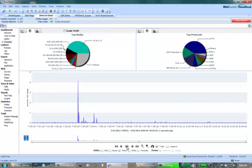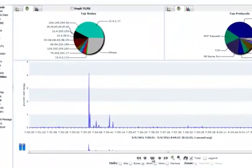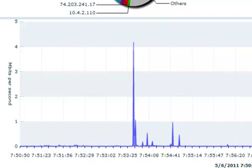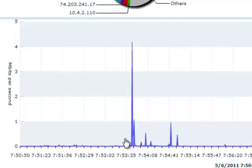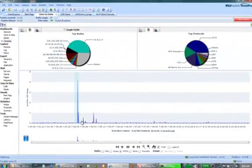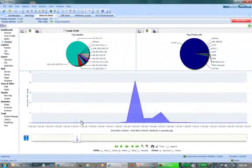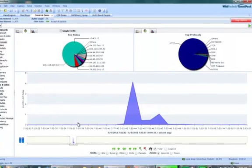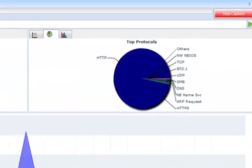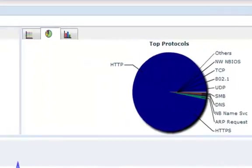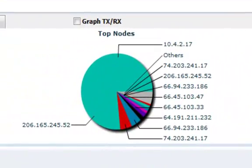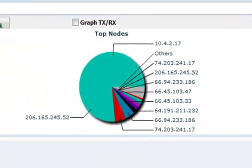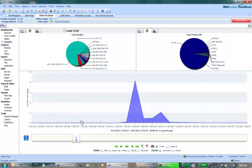We are currently looking at a live network data capture from my desktop. With Compass, you can correlate a spike in data with the associated nodes and protocols by simply highlighting the specific area of the utilization graph. In this case, we can see that the spike is mainly due to HTTP traffic or web traffic from my own IP address, 10.4.2.17. This allowed us to very quickly figure out exactly what was going on in that particular spike.